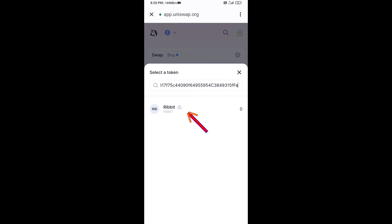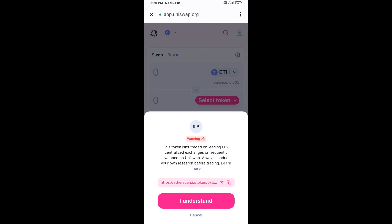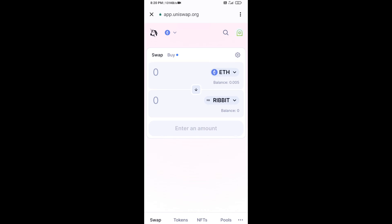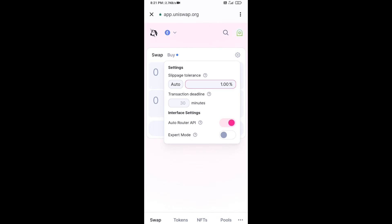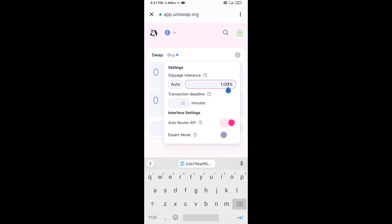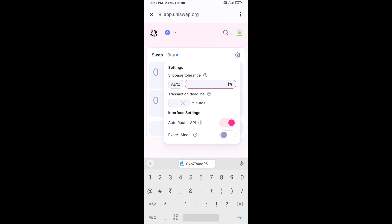Click on the token and then click 'I Understand.' After that, set the slippage for effective purchasing — click on the settings icon and set 1% slippage.